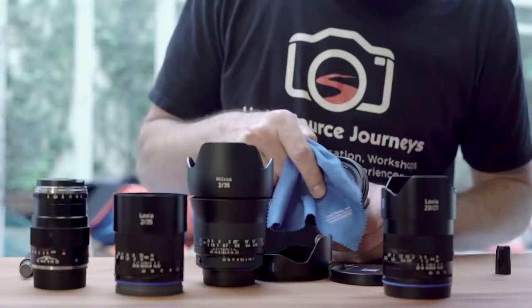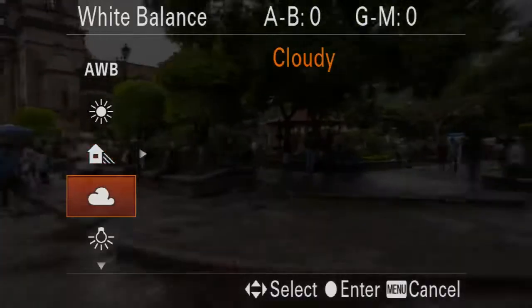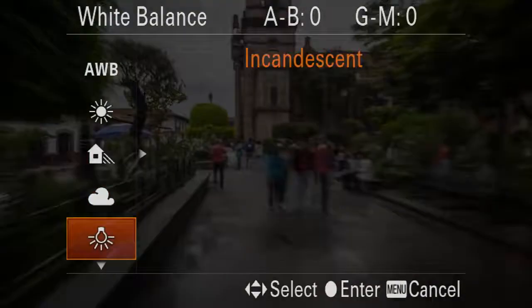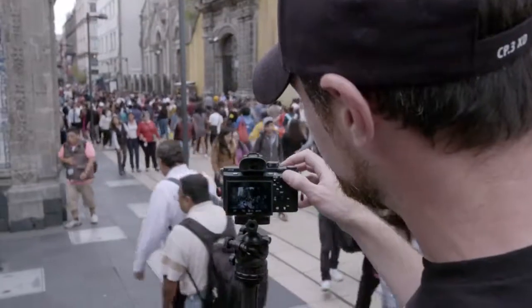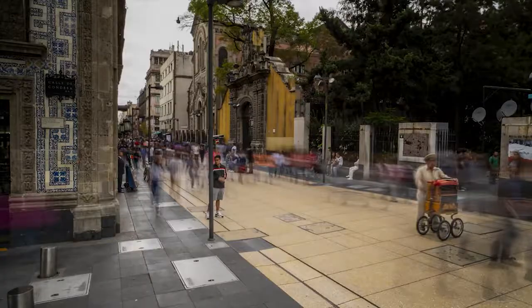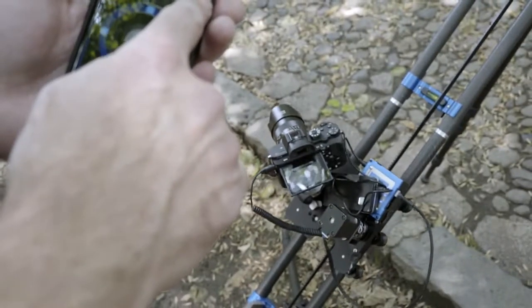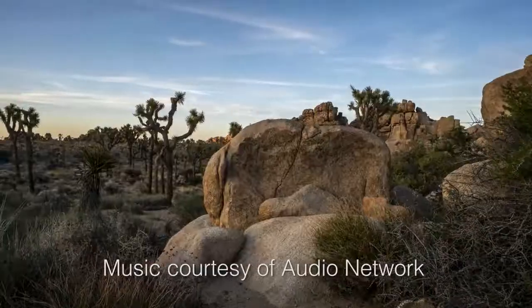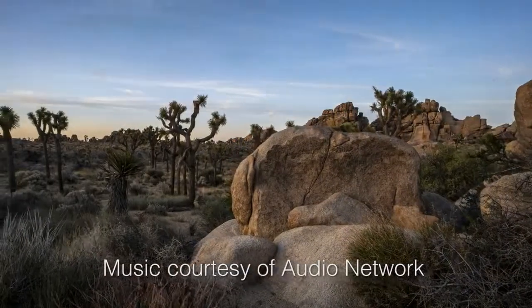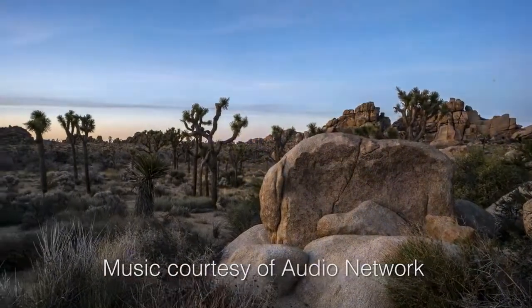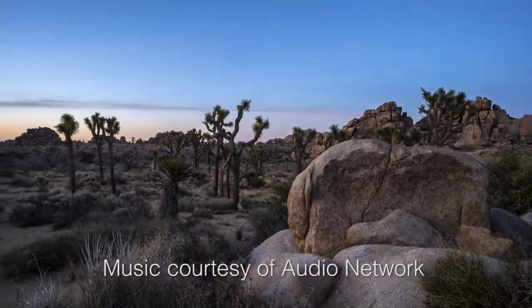So far we've talked about the gear, the camera settings, and how your subject's motion plays out in front of the camera with your intervals. Now let's take this to a whole new level and move the camera through three-dimensional space — we're going to start talking about motion control.